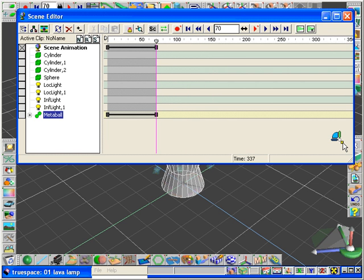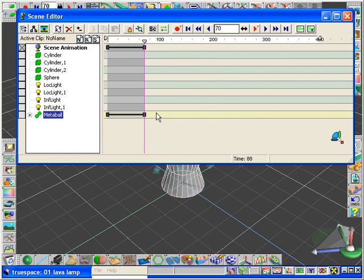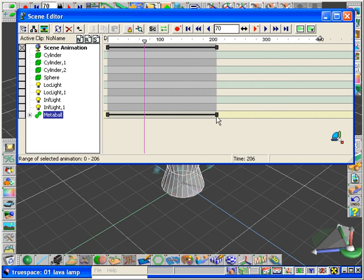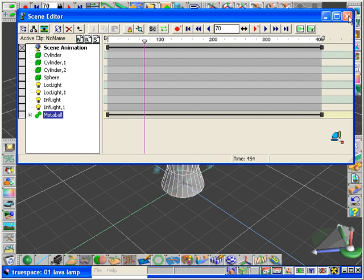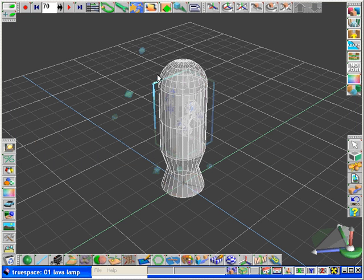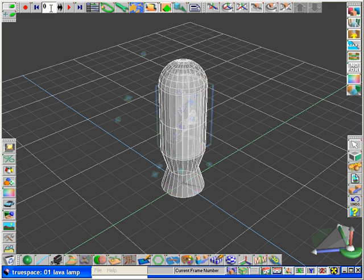By stretching out the animation, we can make the metaballs move more slowly in our animation. That looks a little better. Let's slow it down just a little bit more.